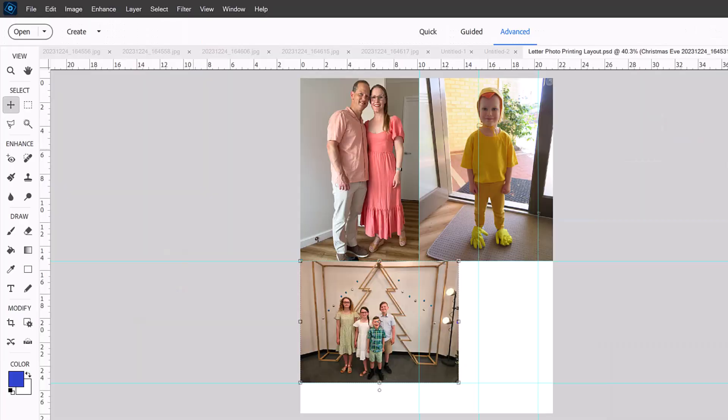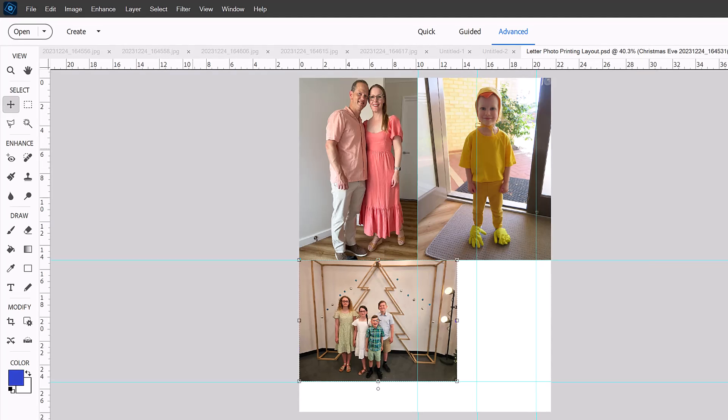So even though I'm based in Australia and I wouldn't usually have eight and a half by 11 photo paper laying around, I do have some from a sample pack. So I'm actually able to demonstrate how this turns out.